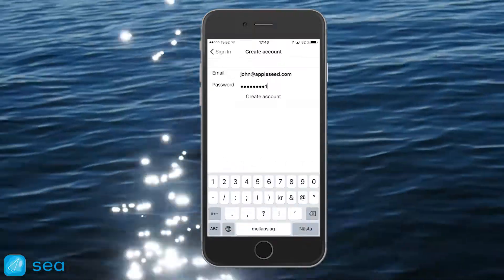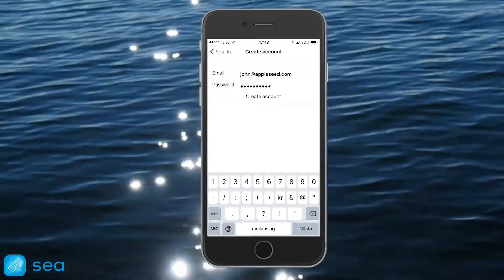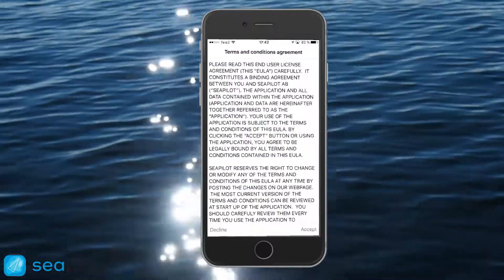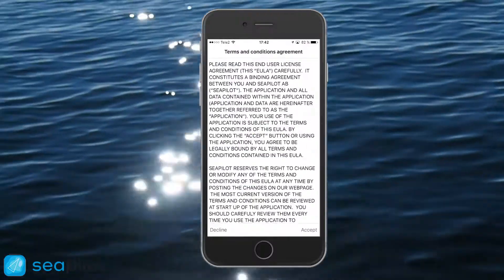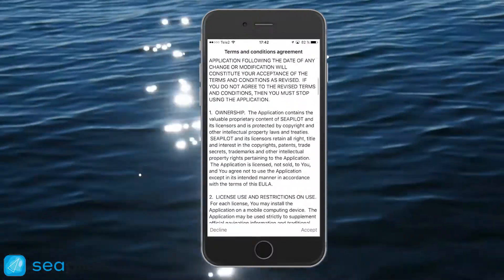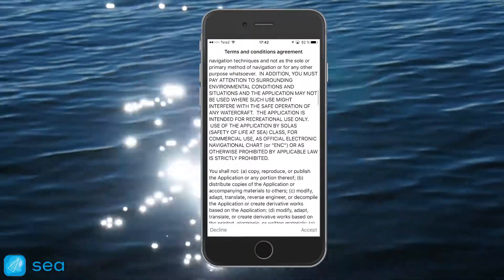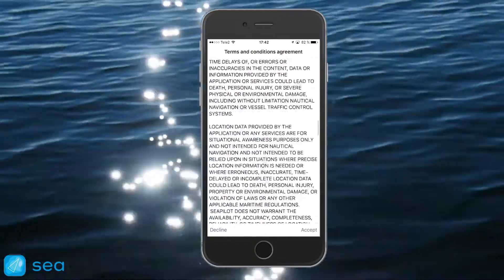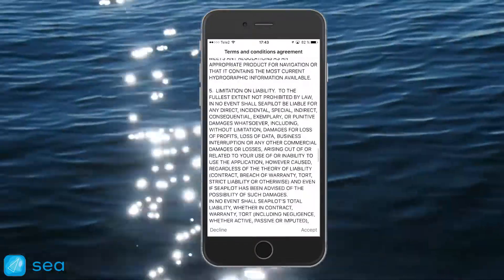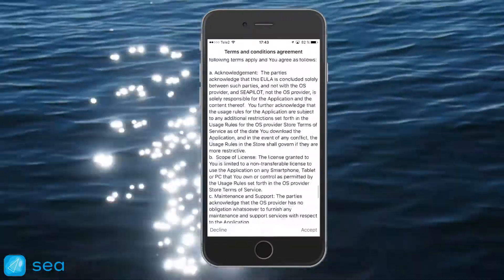After the login and registration process is complete, you will be asked to accept the end user license agreement when the app starts up. Read them through carefully and accept if you agree.